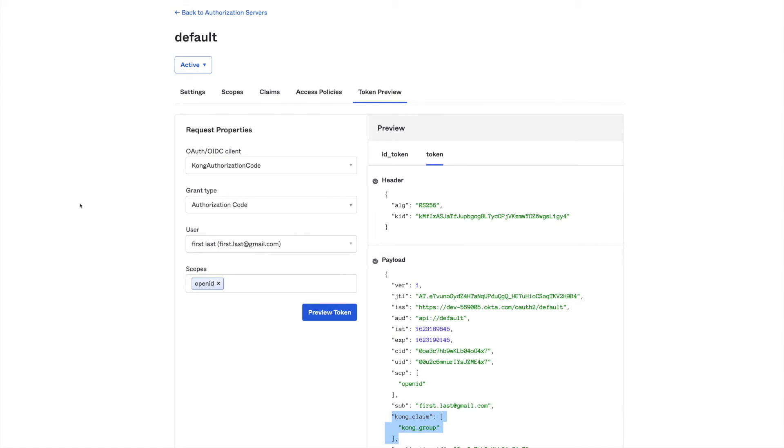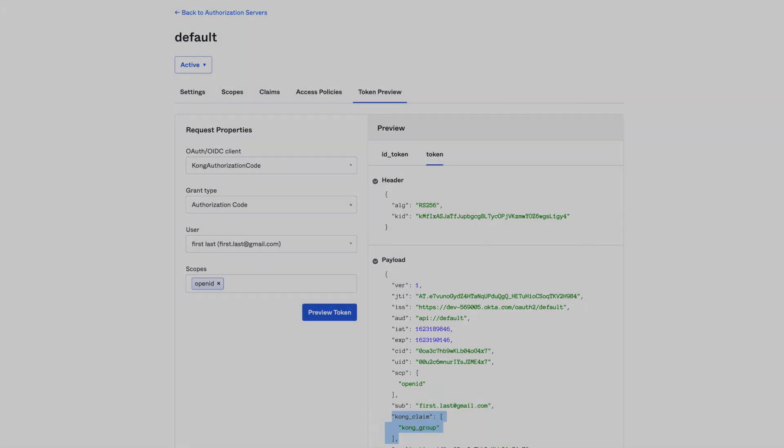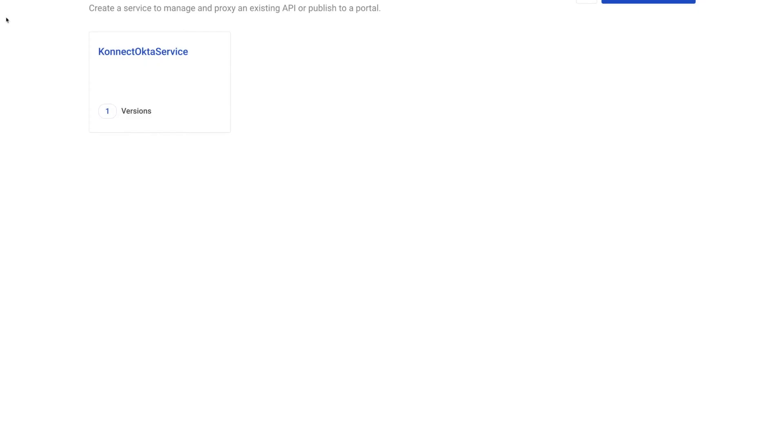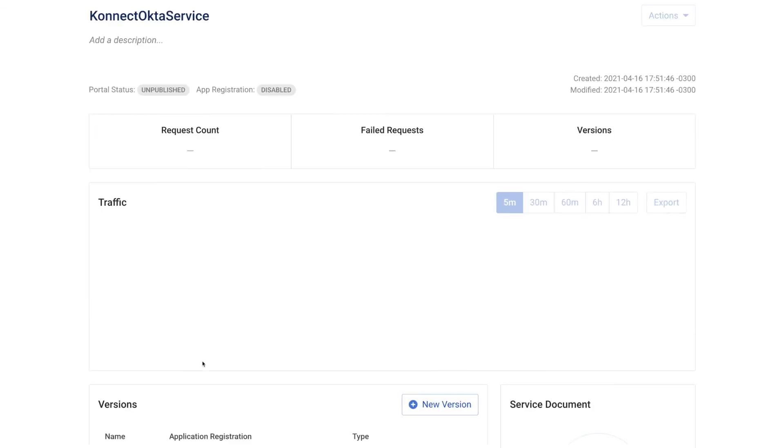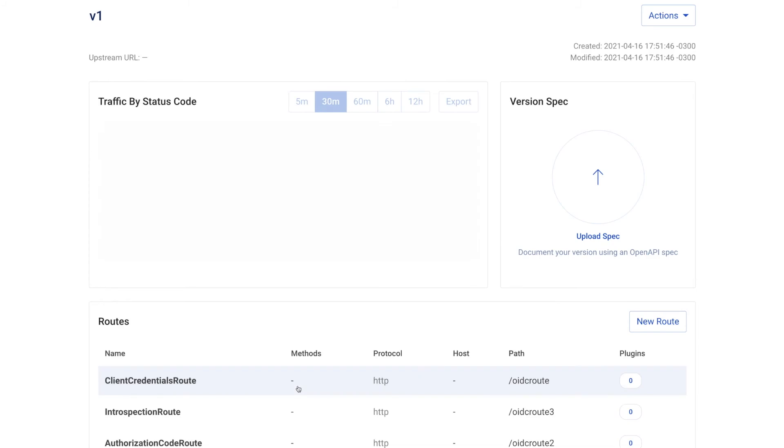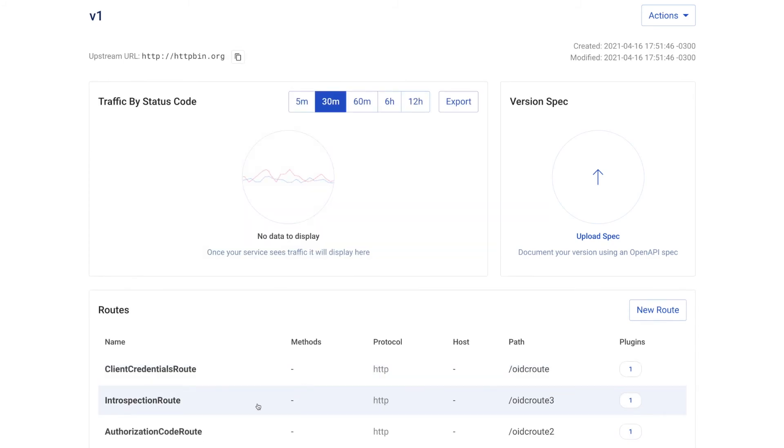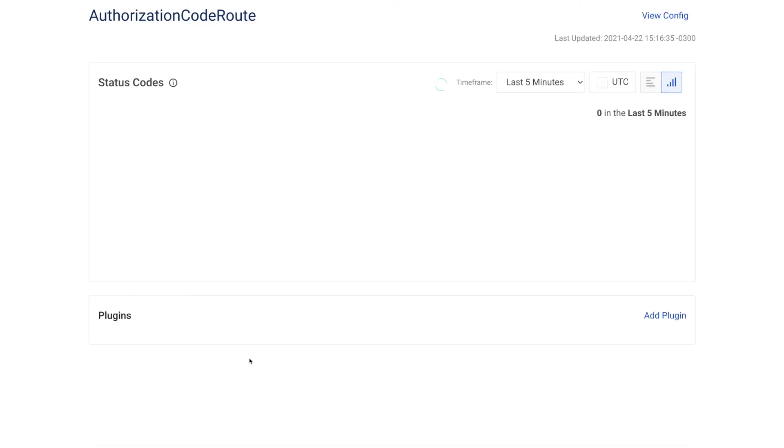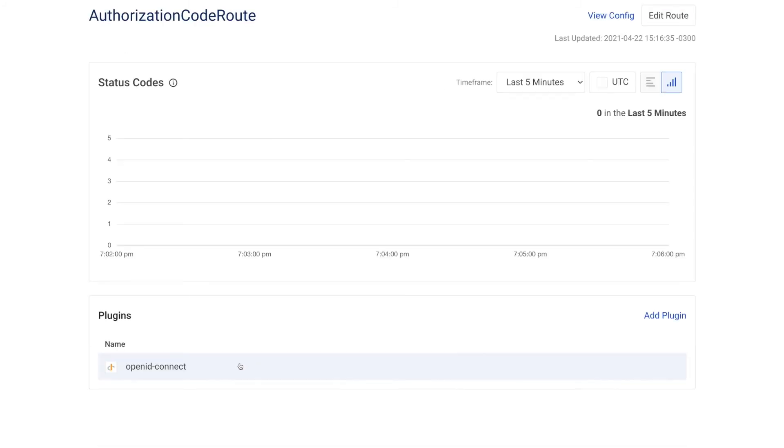Now let's check our Kong route with the OIDC plugin enabled. So here's the service, the version, the route, and the plugin.